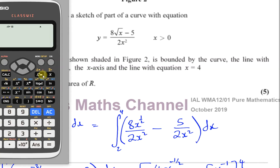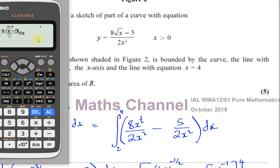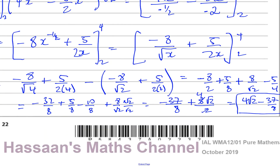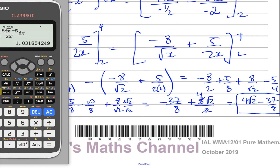To check, do what they say you shouldn't do after showing your working. On a calculator — especially the newer ClassWiz models — you can enter 8 times root x minus 5, being careful to take the minus 5 outside the square root sign, over 2 times x squared, with limits 2 and 4. Store that result as A, then compare it to 4 root 2 minus 37 over 8.